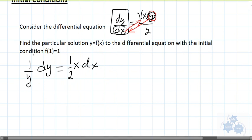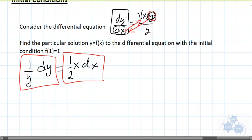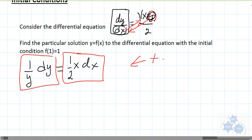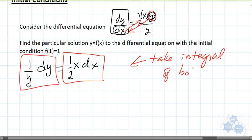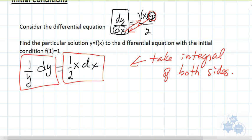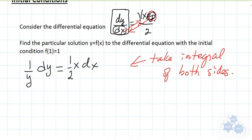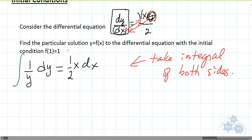Now we have all the y stuff on one side and all the x stuff on the other. This kind of looks like an integral — we have one over y times the differential of y. So what we're going to do is take the integral of both sides, because these are the derivatives.